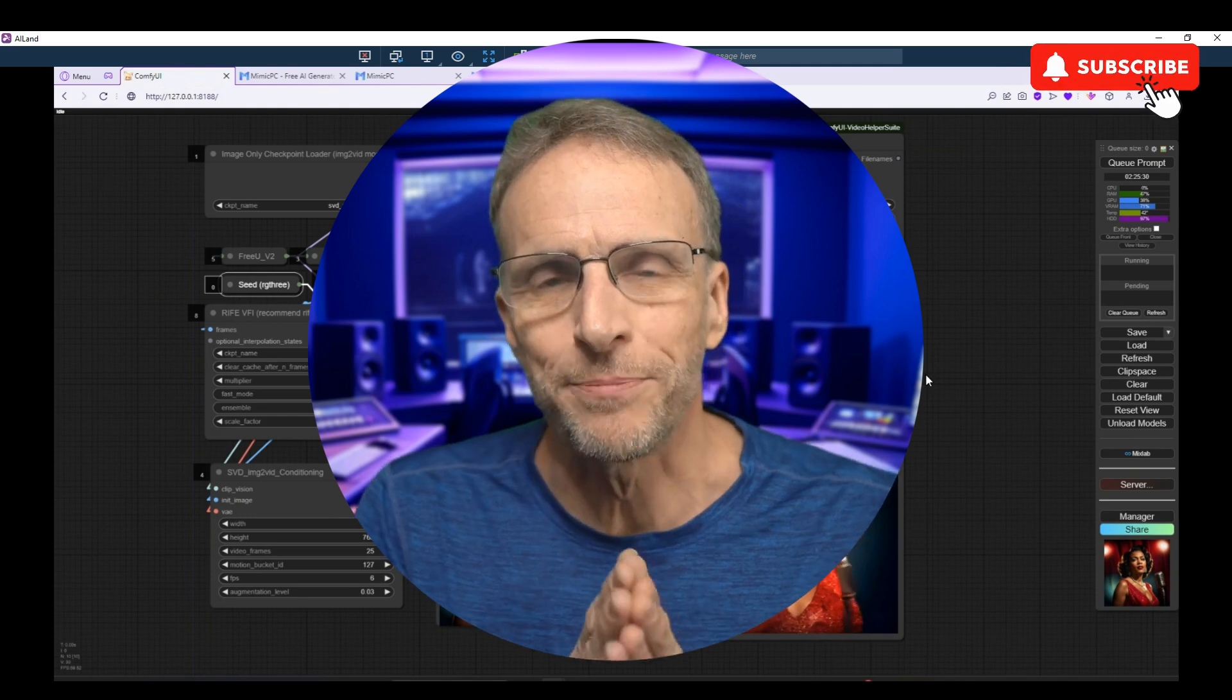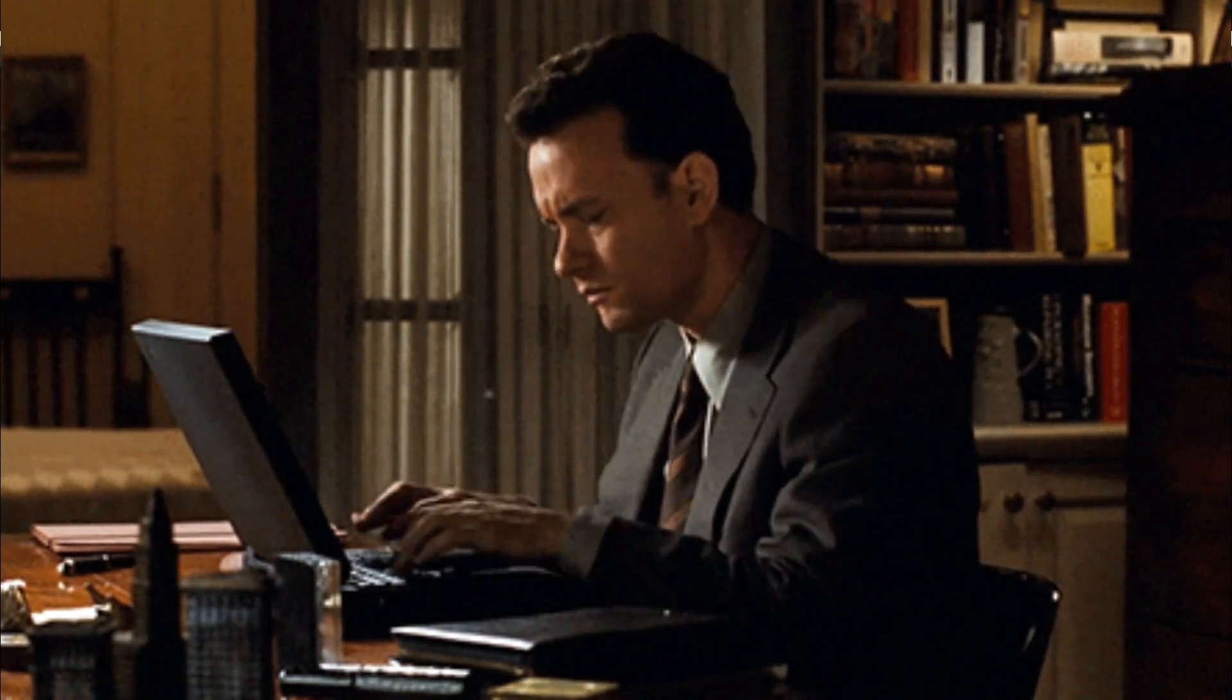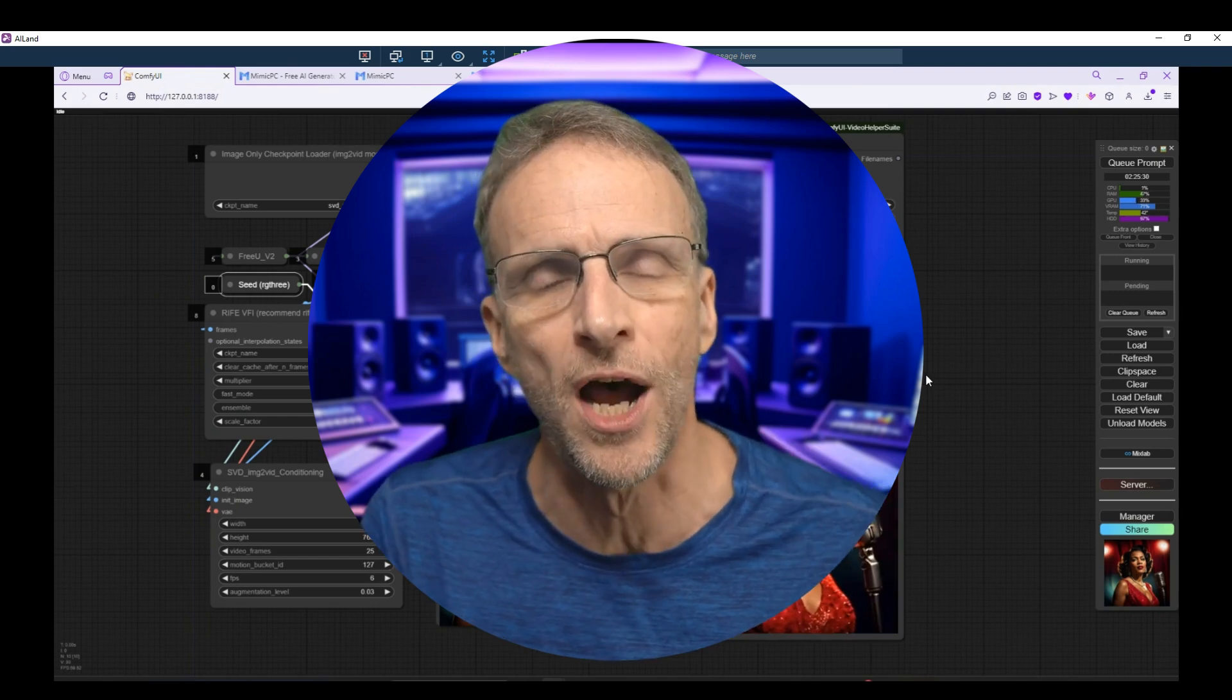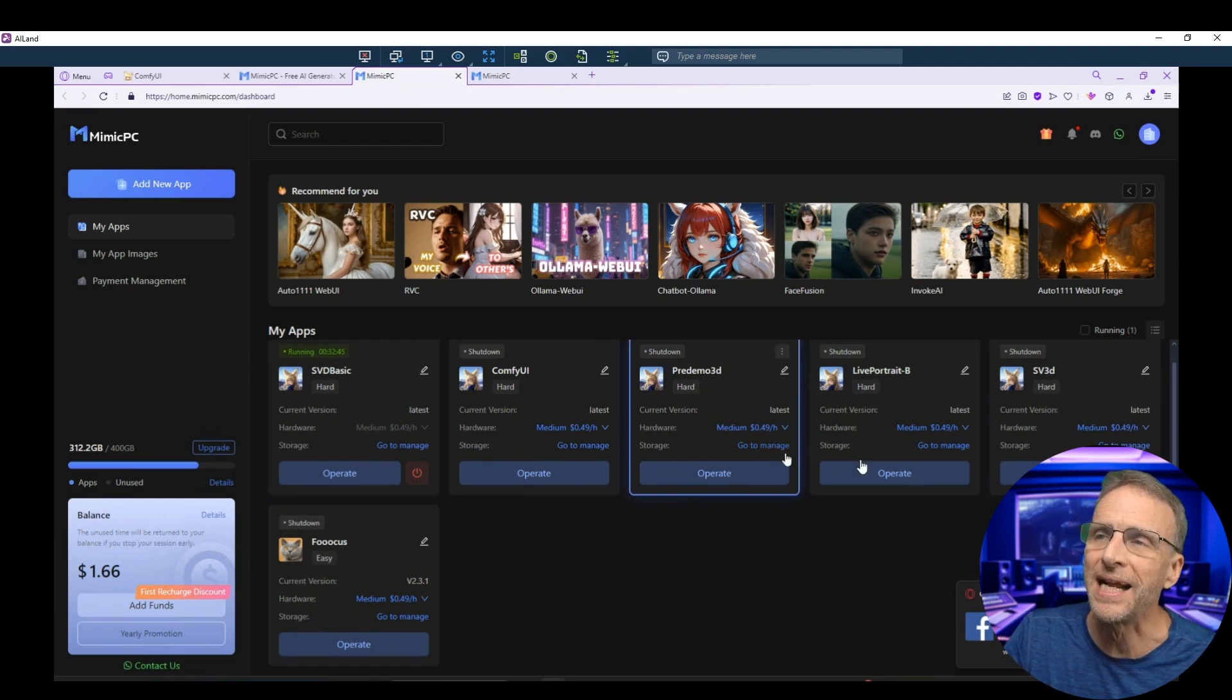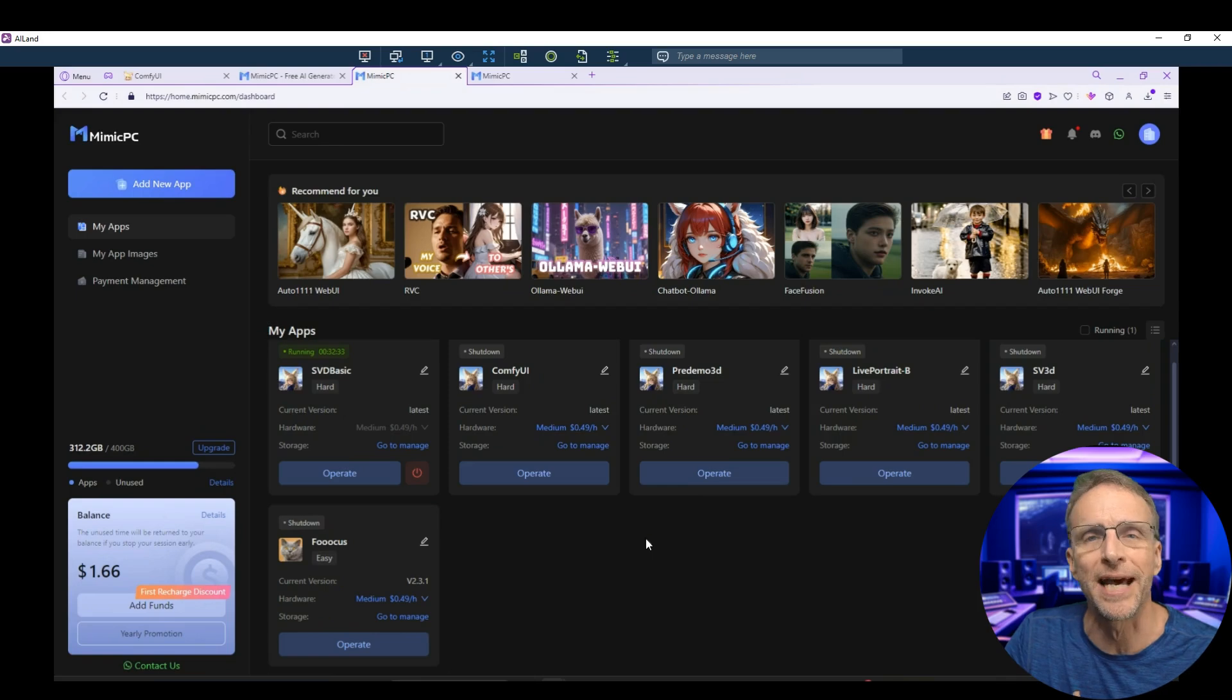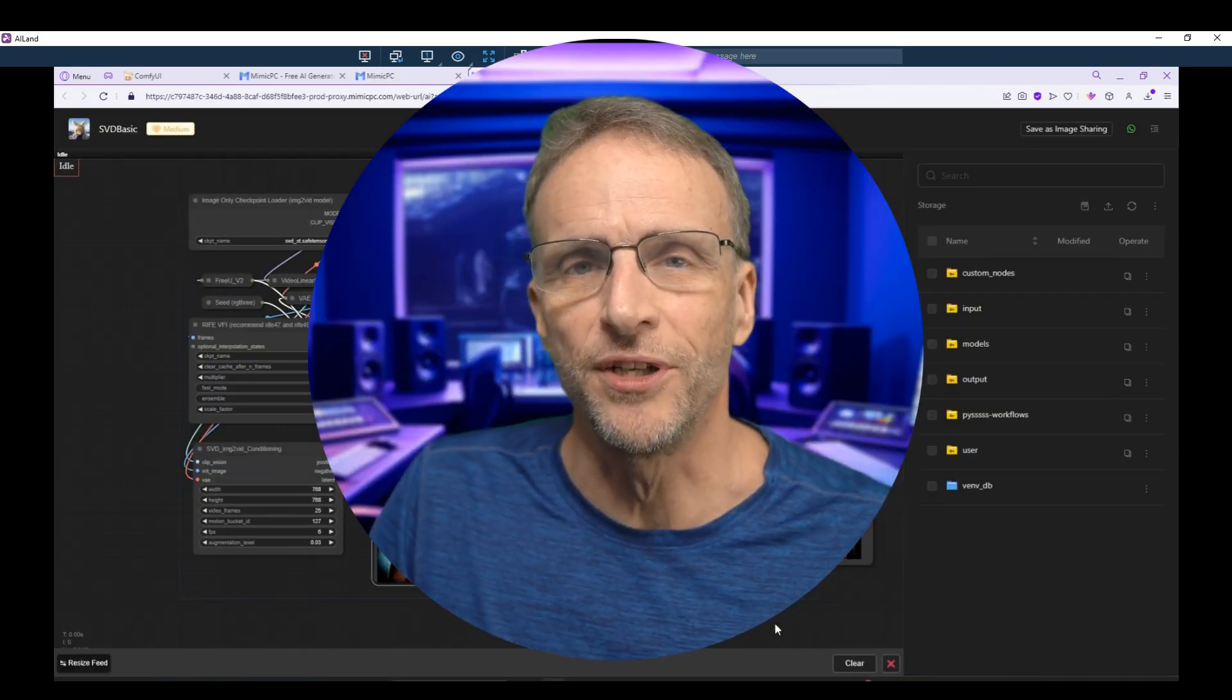So I want to explain how this works from two points of view. One, as the end user, let's say you who doesn't have a computer like this and would like to use this service to run some of these things. And as the creator of the workflows, how do you get these things on this system? How do you share them? How does all that work? Well, it's super simple. Right here on my dashboard are all the apps that I have created here on the Mimic PC platform. You'll see that I have several different Comfy UI setups so that they only have exactly what they need to run and not a bunch of models that would take forever to download and then not even be used.